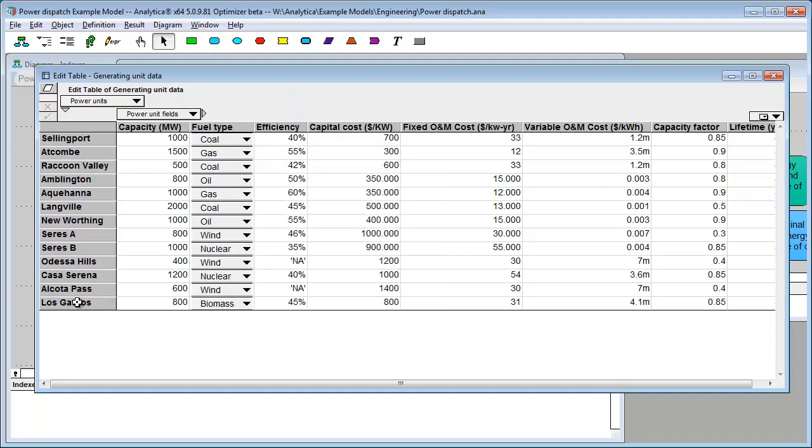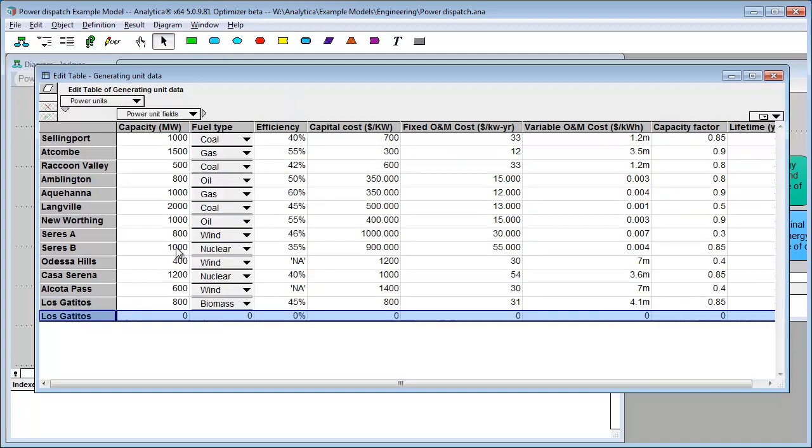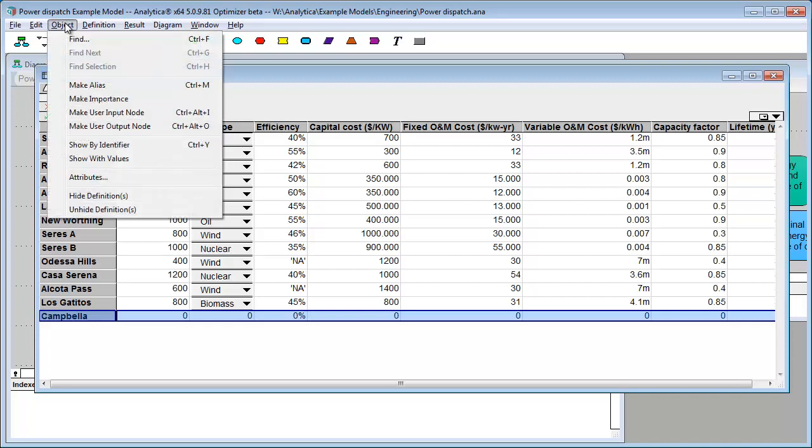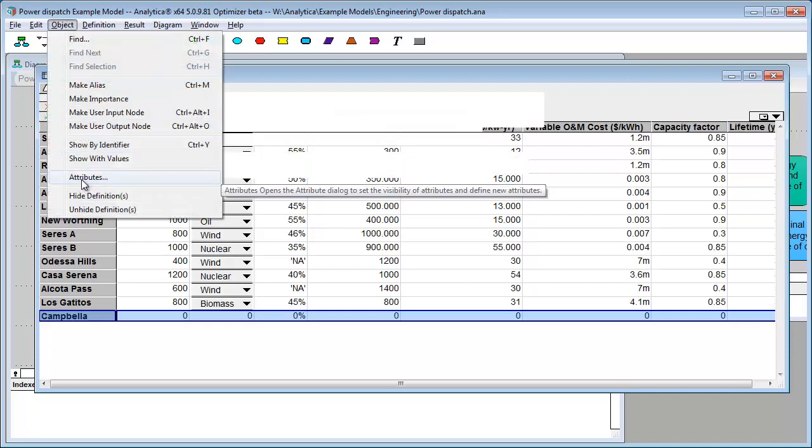Now, suppose you add a row to a table. Notice that the cells were filled with zeros, the standard default for Analytica. But, there is a cell default in Analytica where you can actually specify what those cells should get initially. So, if you want to do that, you have to turn it on in the Attributes dialog.